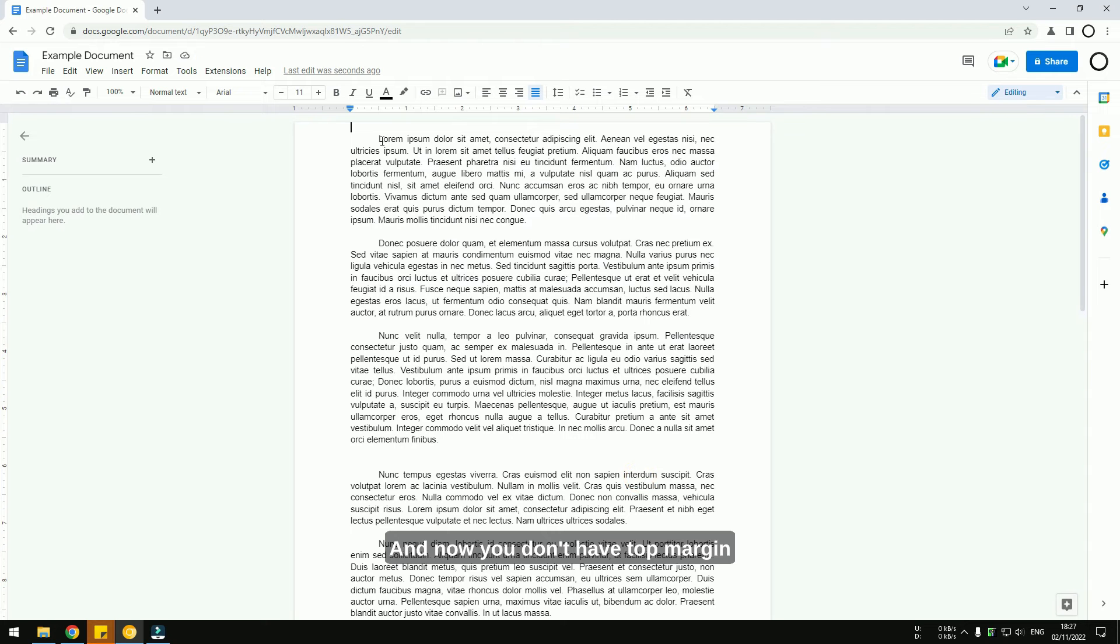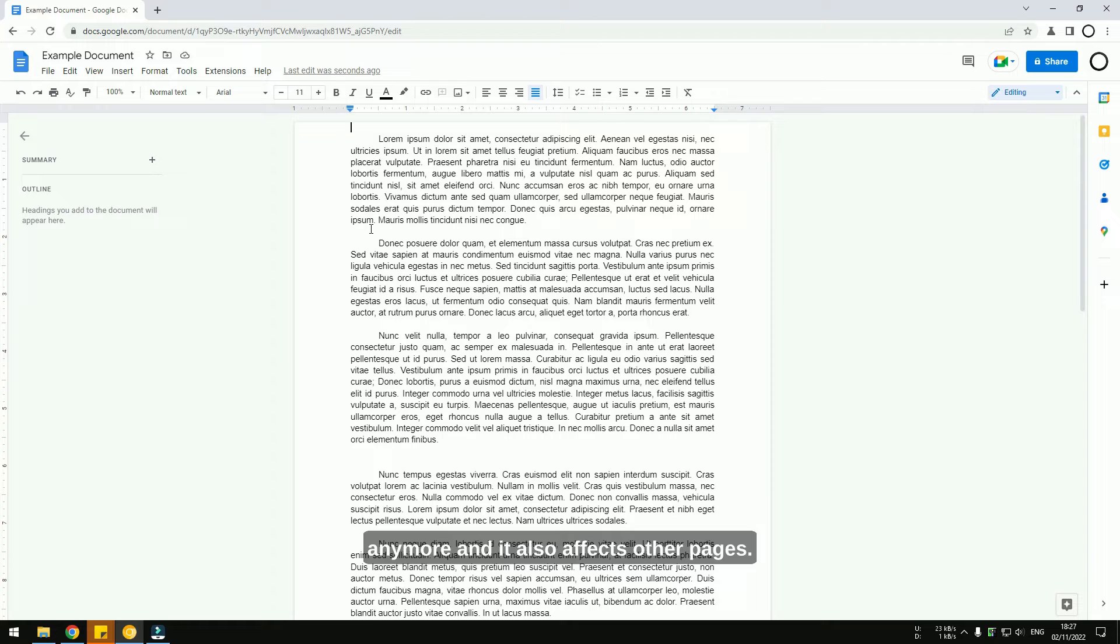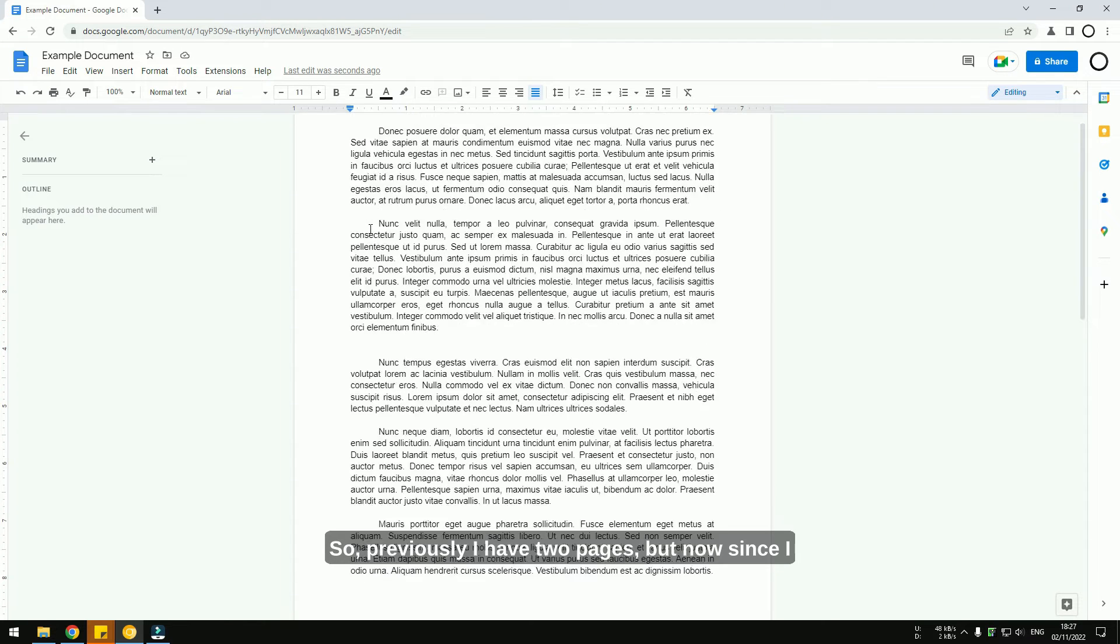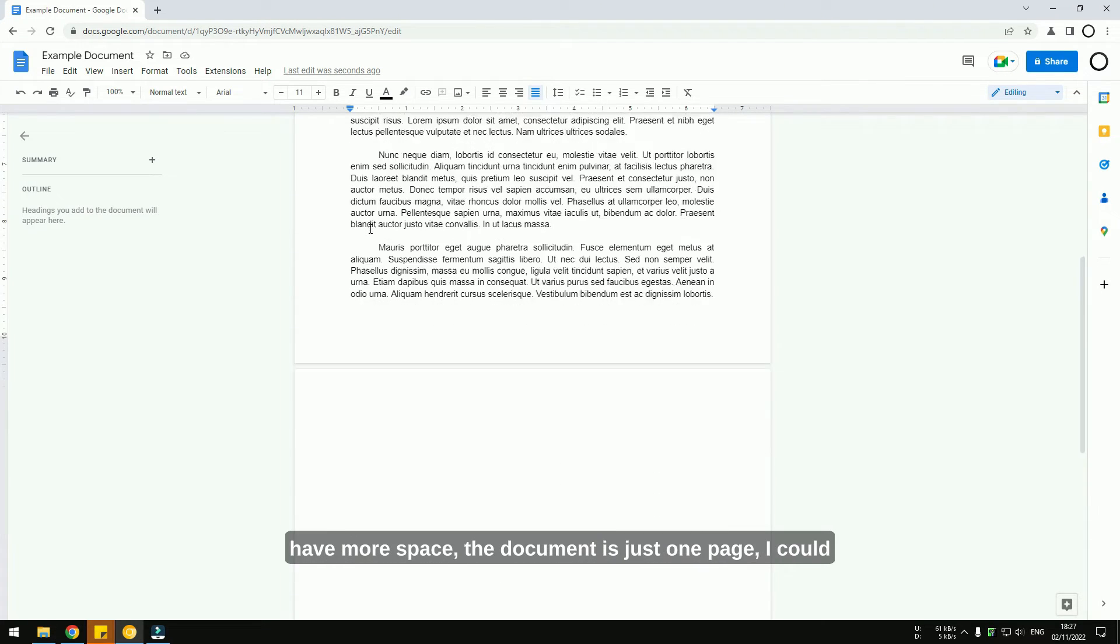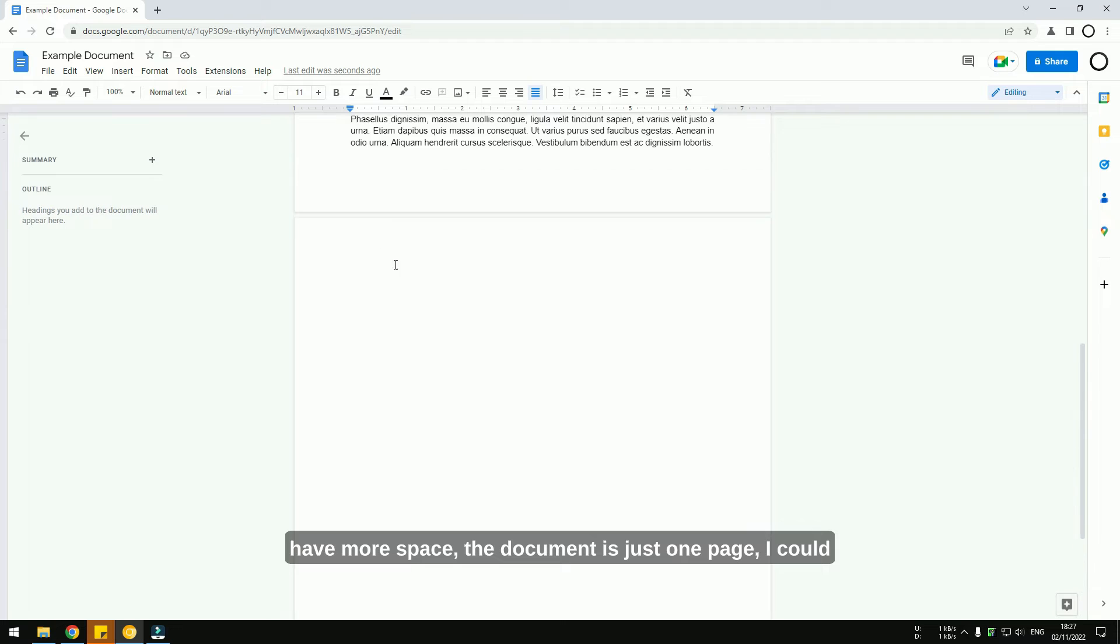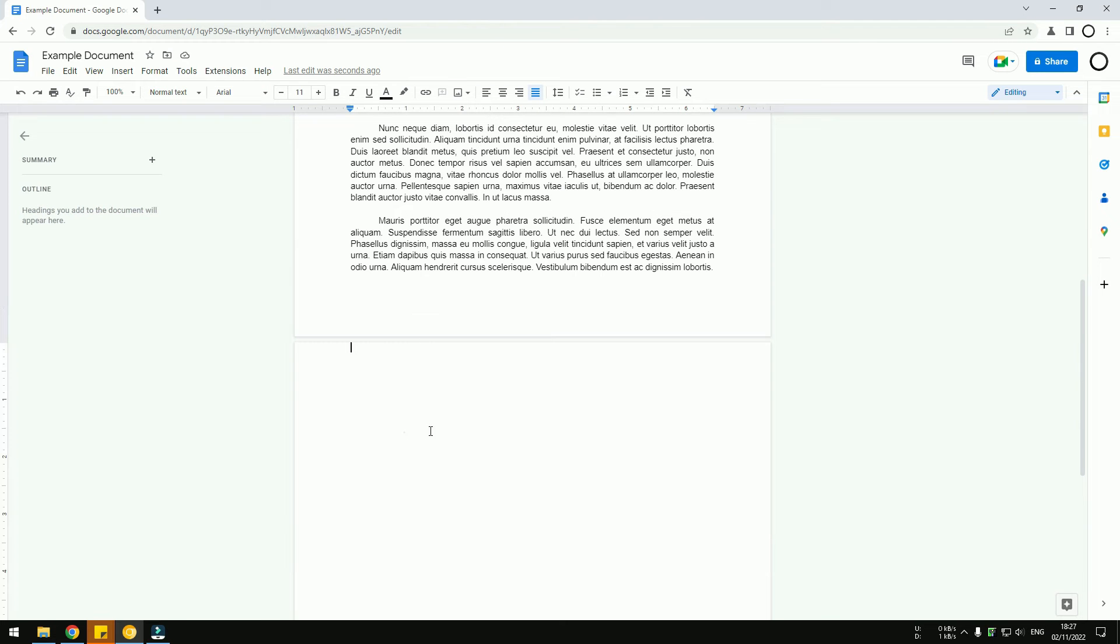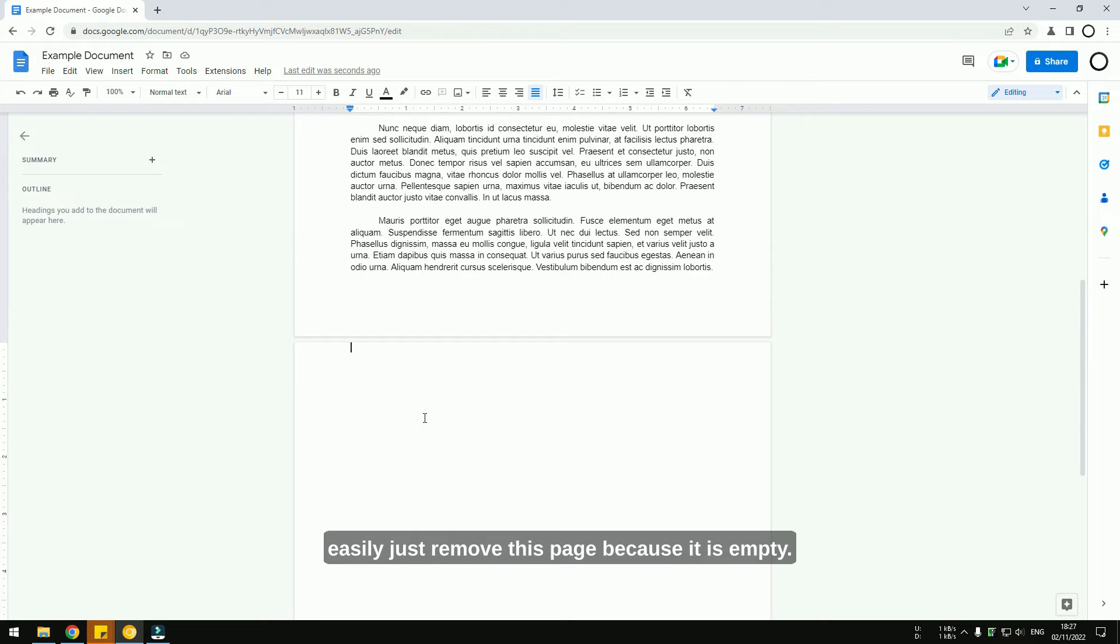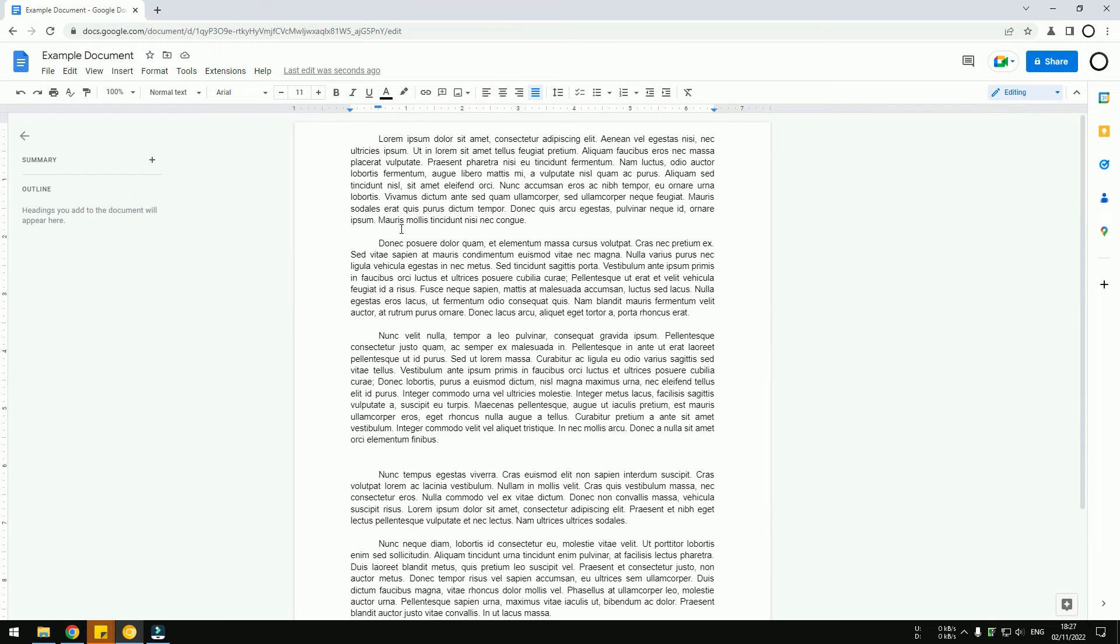Now you don't have a top margin anymore, and it also affects other pages. Previously I had two pages, but now since I have more space, the document is just one page. I could easily remove this page because it's empty.